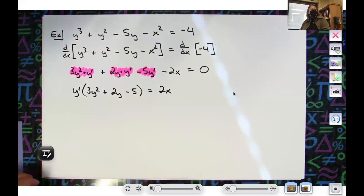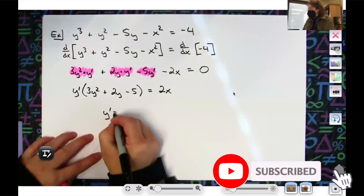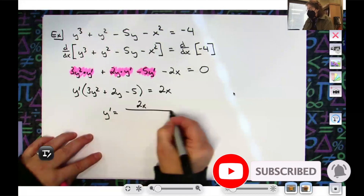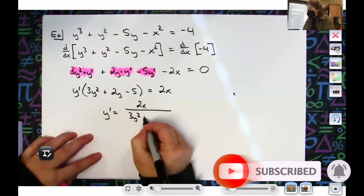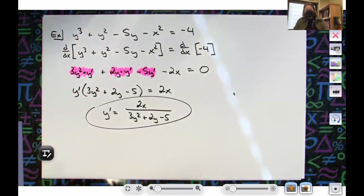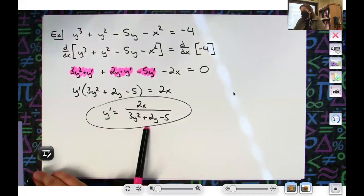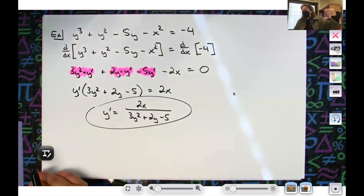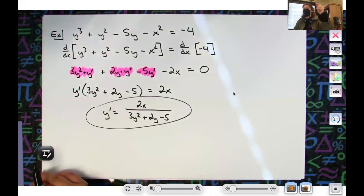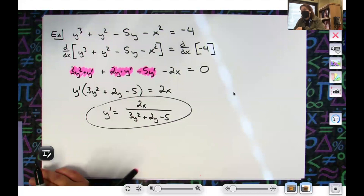Then divide by this quantity, so it goes on the bottom. y prime equals 2x over (3y² + 2y - 5). And again, what does this give you? It gives you the slope at the point (x, y) — in other words, the slope at any point along the curve.